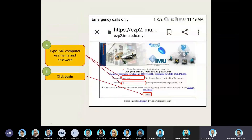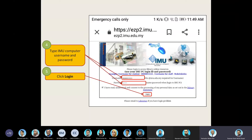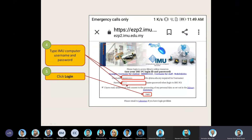You will then be prompted to log in. This is our EasyProxy login. As mentioned previously, your username should not include @imu.edu.my — it should include only your username. The password is the same one you use to access your eLearn and your email address.